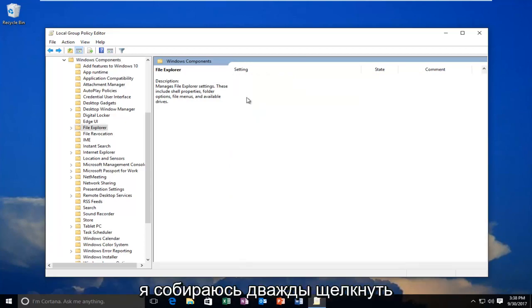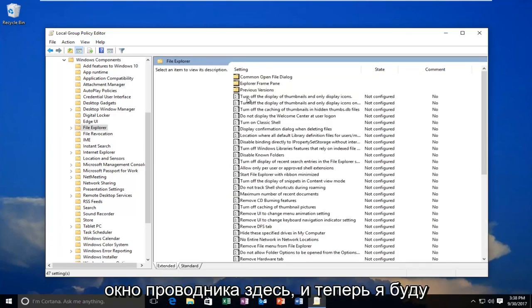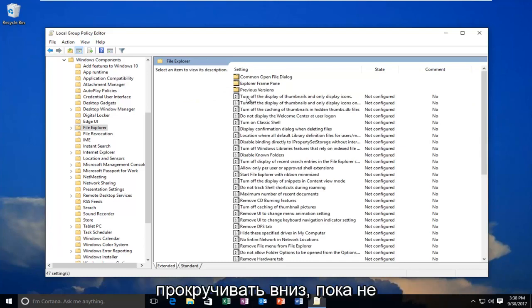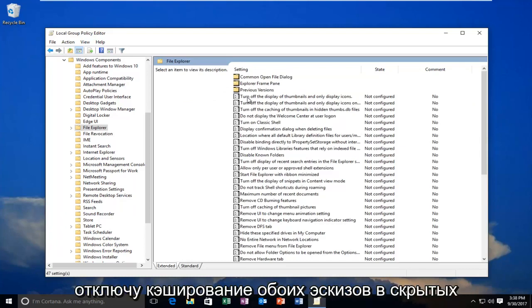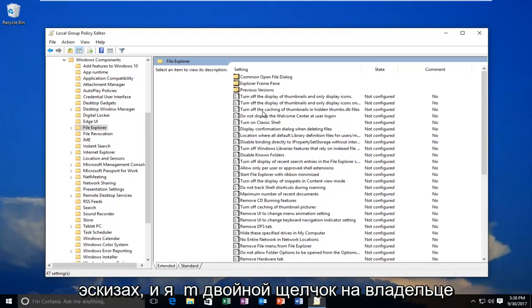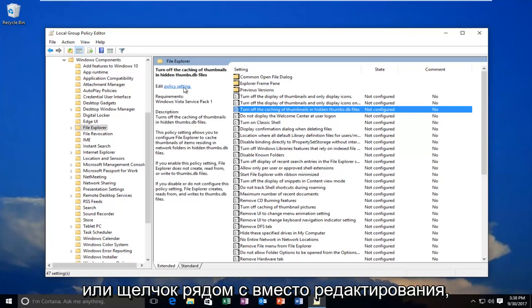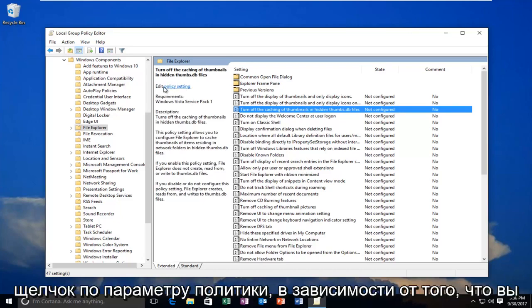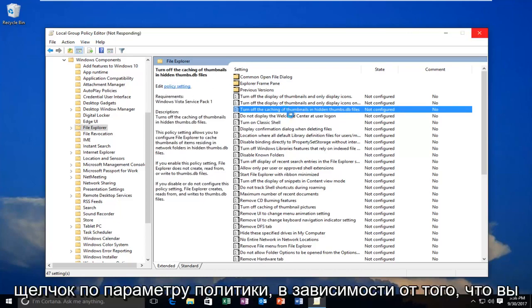And now I'm going to scroll down until I get to turn off caching of thumbnails in Hidden Thumbnails. And I'm going to double-click on it. Or click next to where it says Edit, click on Policy Setting, whichever you prefer.